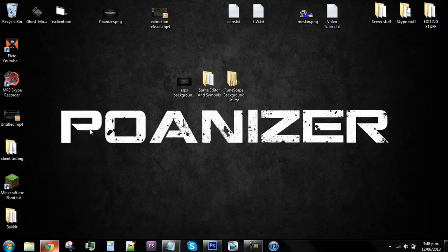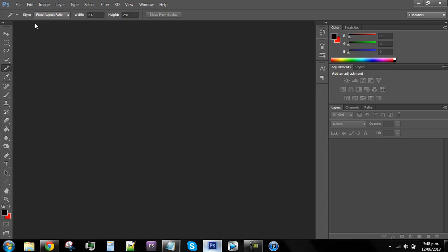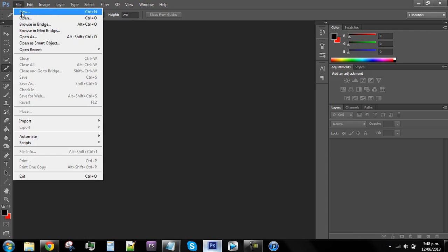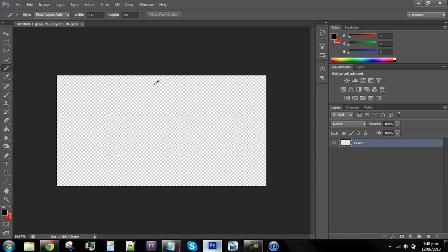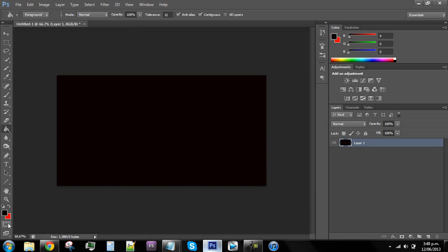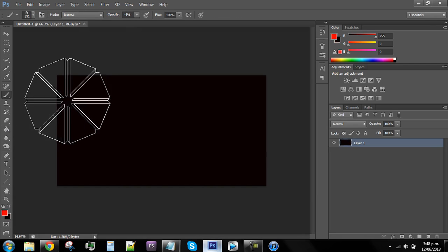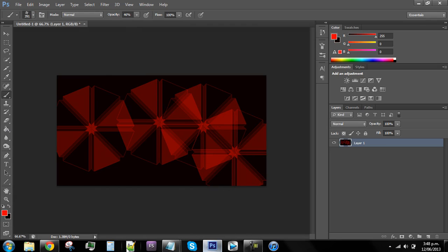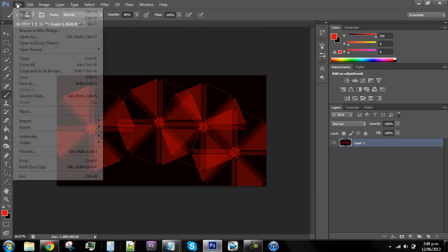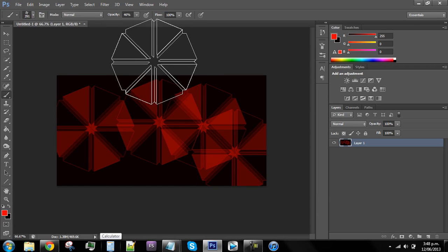First you'll need to find someone who has Photoshop or get Photoshop yourself. When you have Photoshop, open it up and create a new file, and it will have to be 956 pixels wide by 503 in height. Push okay, and then create whatever background you want.